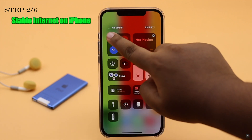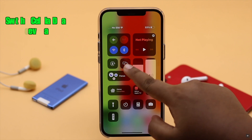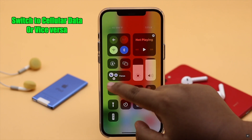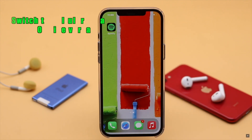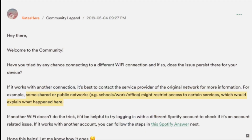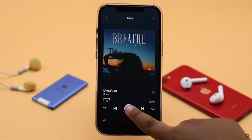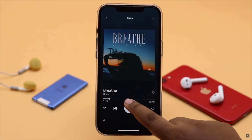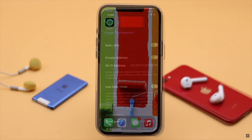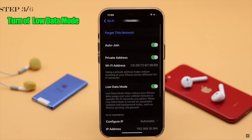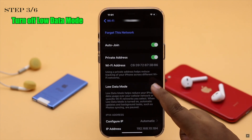You can restart your network by turning on airplane mode and then turning it off. If possible, switch to cellular data or vice versa. Also, if you are far from a router or using public Wi-Fi, it can sometimes cause problems with the Spotify app playing music. If you are on low data mode, it can cause the problem, so you need to turn it off.